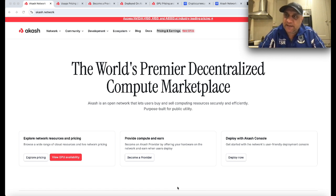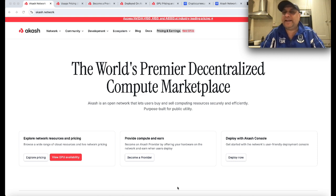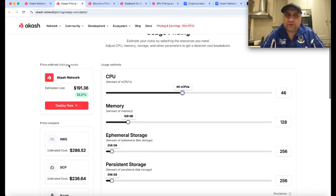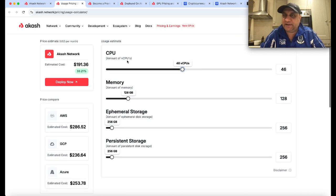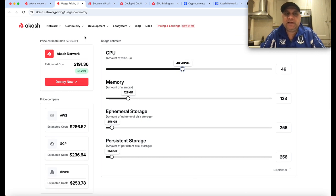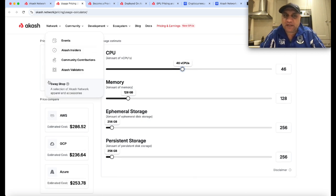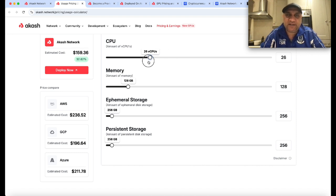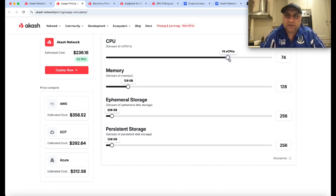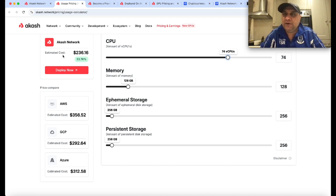If you want to do a quick comparison, you can play with the settings here and see how much that will cost on Akash versus competitors. You can increase or decrease the vCPUs, and you can see no one beats the pricing of Akash.